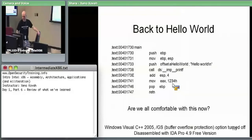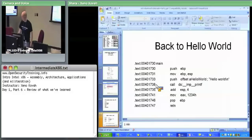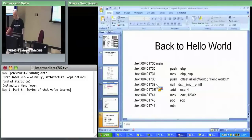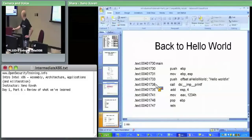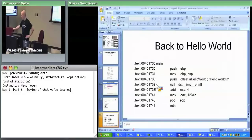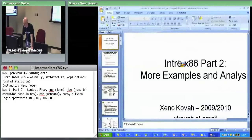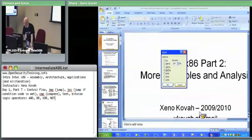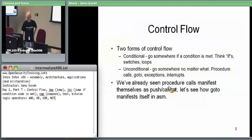This ends the first section. Any questions? We're going to be introducing new C constructs where we're explicitly using certain C mechanisms because we want to find the assembly instructions behind them. Now we're going to start talking about control flow.